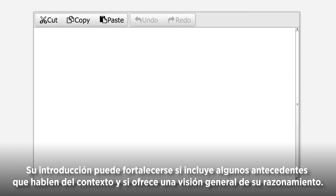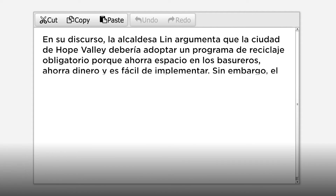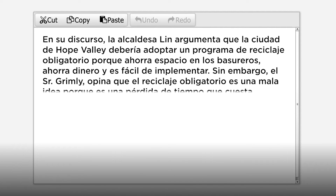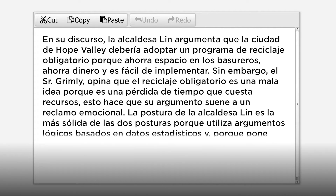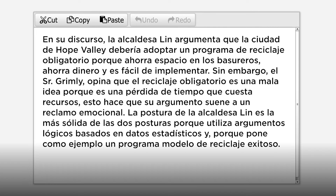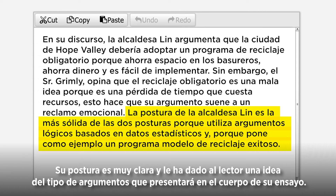For example: In her speech, Mayor Lynn argues that the city of Hope Valley should adopt mandatory recycling because it saves landfill space, saves money, and is easy to do. Mr. Grimley, however, says that mandatory recycling is a bad idea because it is an expensive waste of his time. His argument sounds like an emotional rant. Mayor Lynn's speech is the stronger of the two positions because she uses logical arguments based on statistics and a model from a successful recycling program. Your claim is very clear, and you have given the reader an idea of what reasons to expect in the body of your essay.